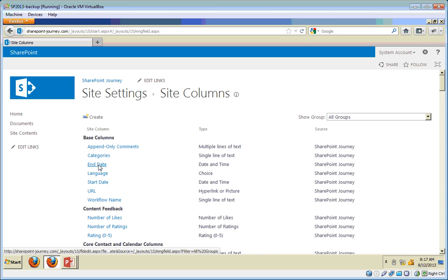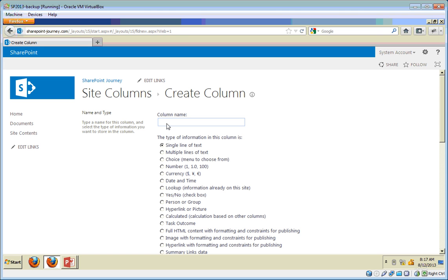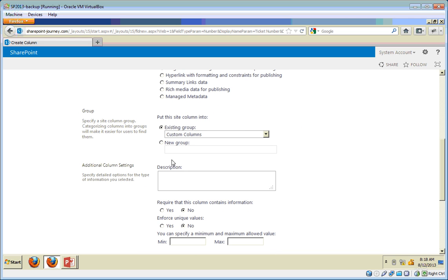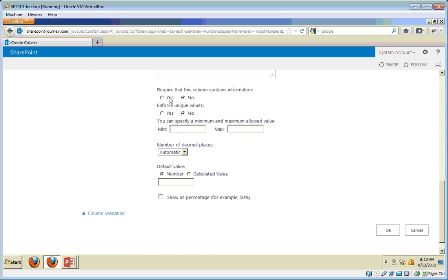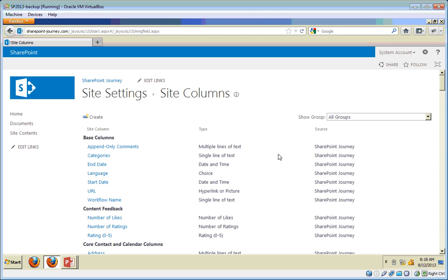Once we open site settings, under Web Designer Galleries we have an option called Site Columns. Click on that. From here we're going to create the site columns required to create the content type. Click on Create. My first column will be Ticket Number to store the ticket number — this will be of type Number. I'm going to store all this information in a new group named Ticket Details. I'll make this one required and click OK.